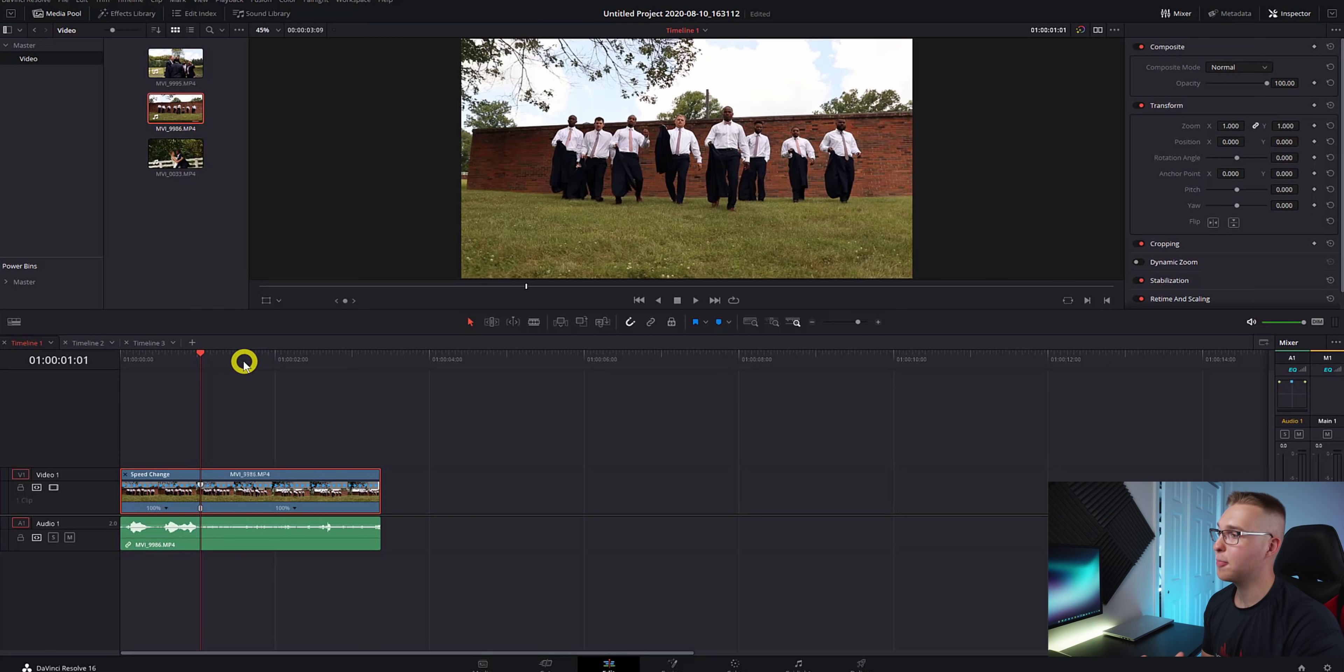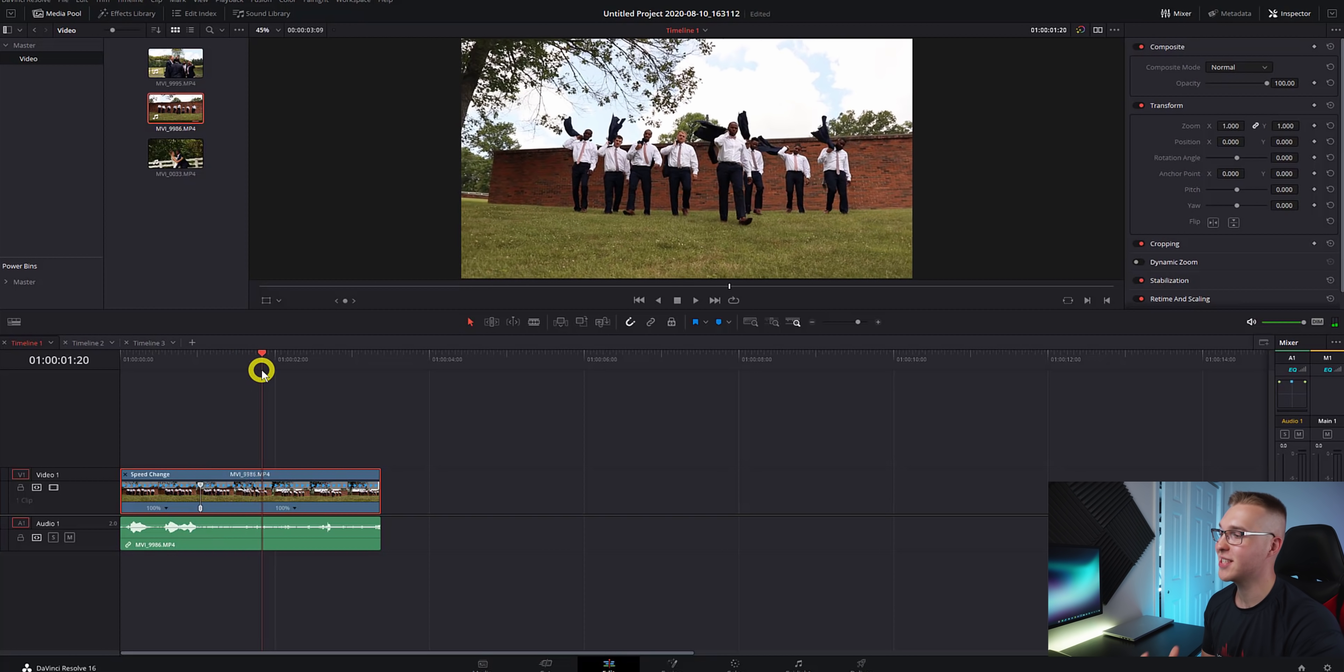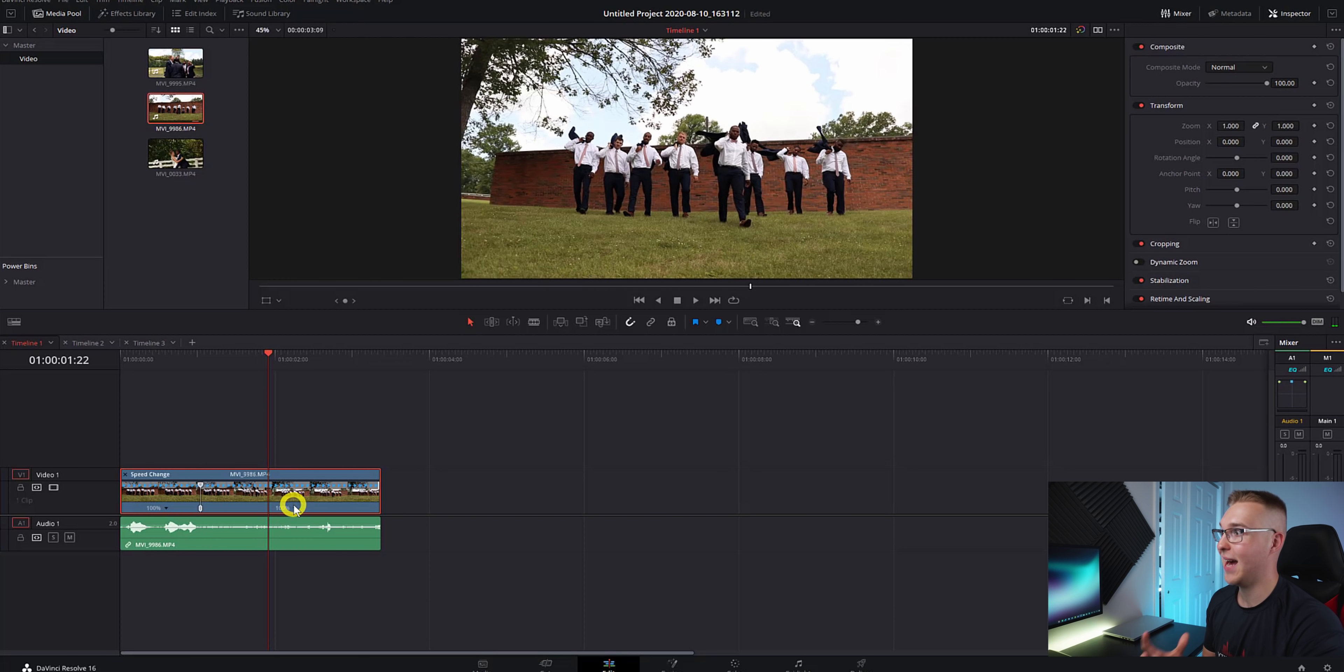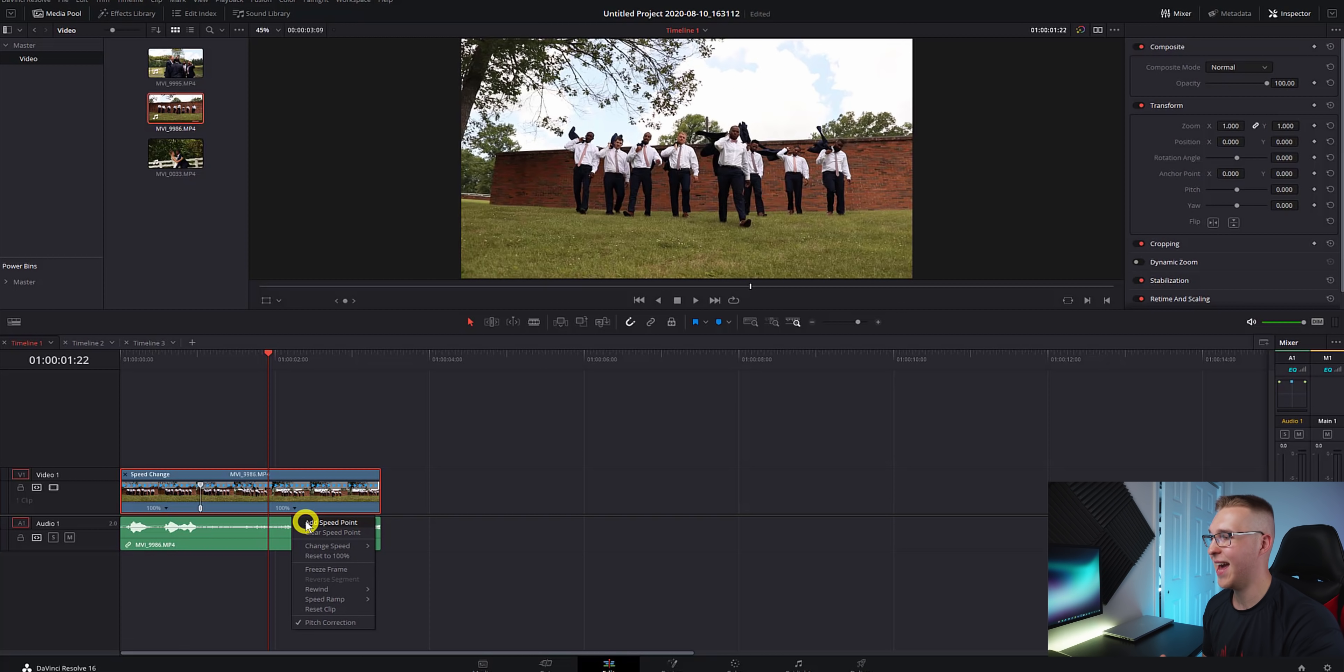Then move forward and find the place where you want the slow motion speed ramp to end. And then once again, hit the dropdown arrow and hit add speed point.